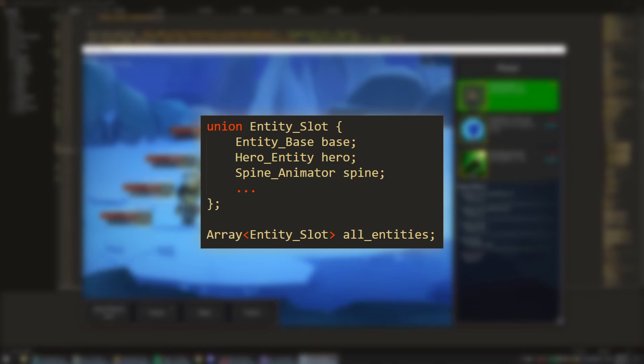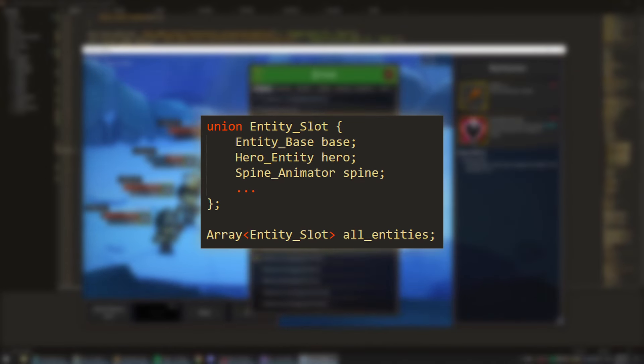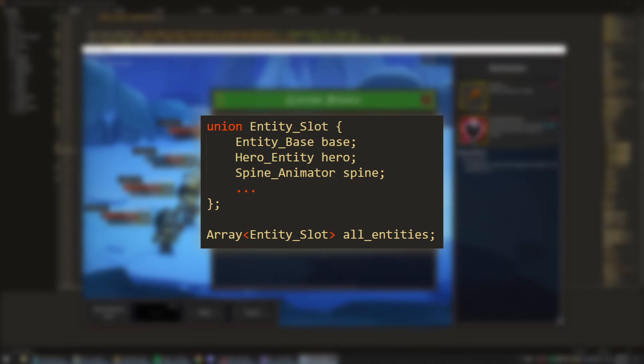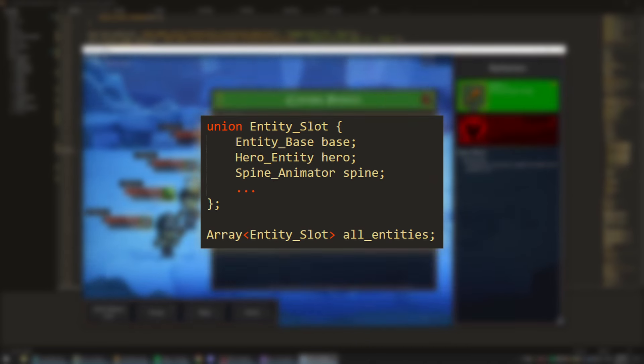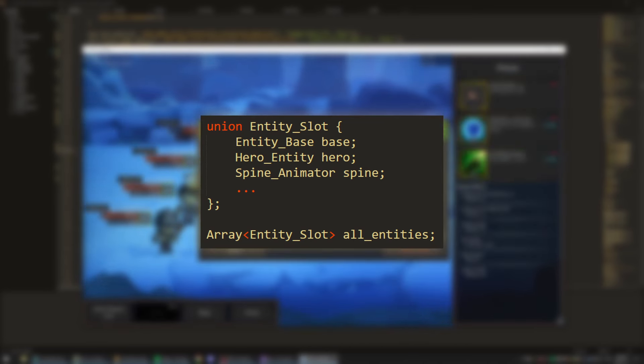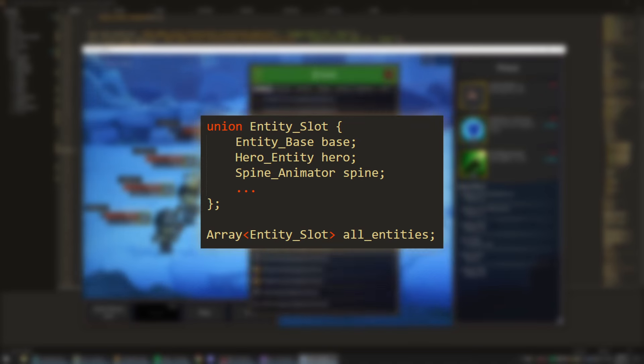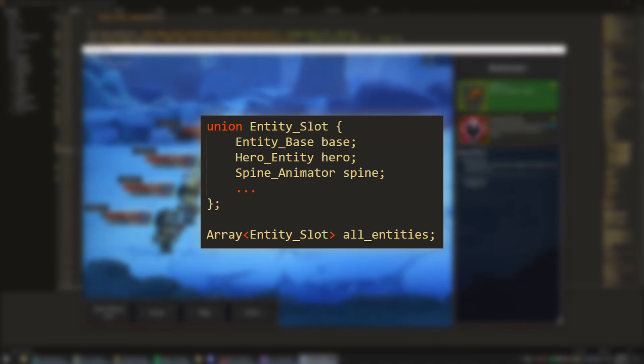To store all these heterogeneous entity types, I have a type called Entity Slot that's a union over all the entity types, and then I just have a single array of that type. You could imagine splitting out each entity type into its own array to limit the wastage from using a union, but I haven't bothered to do that yet. Maybe I will at some point, but keeping it all in one array makes Entity ID lookups trivial.